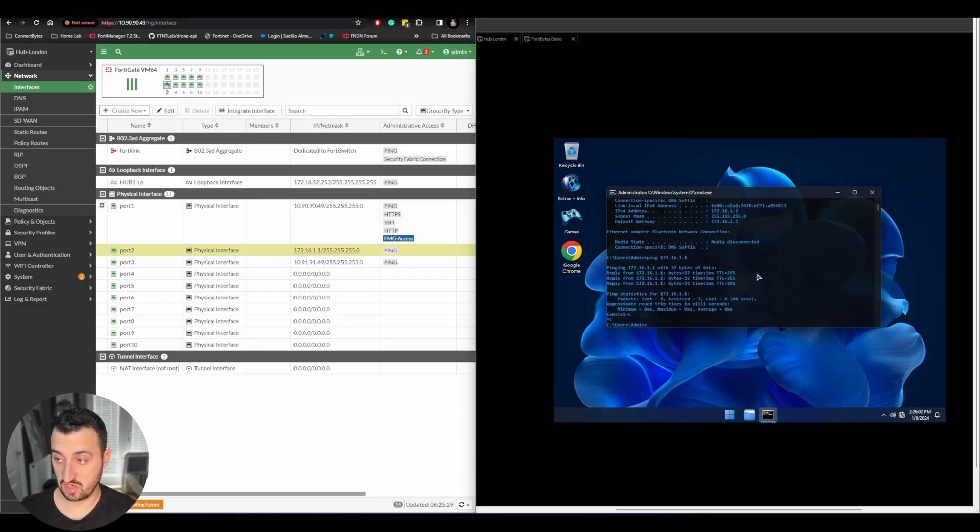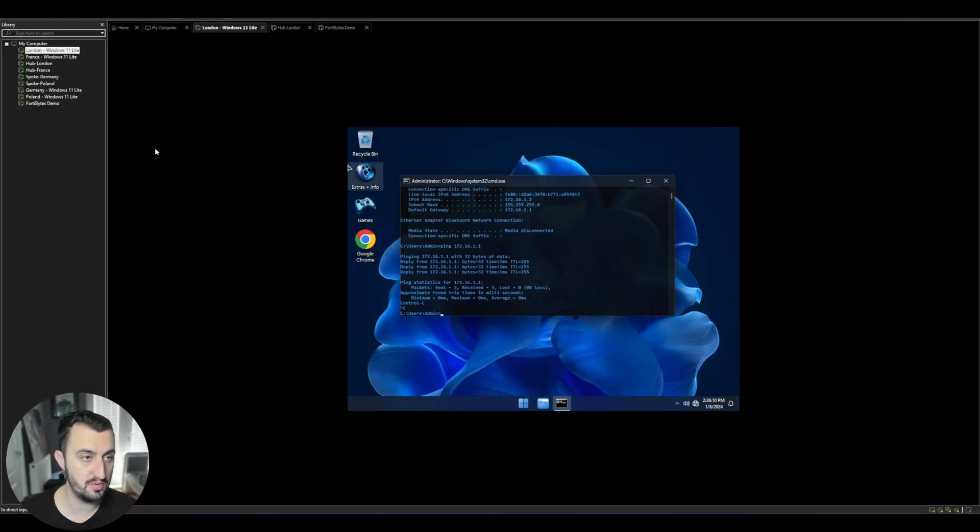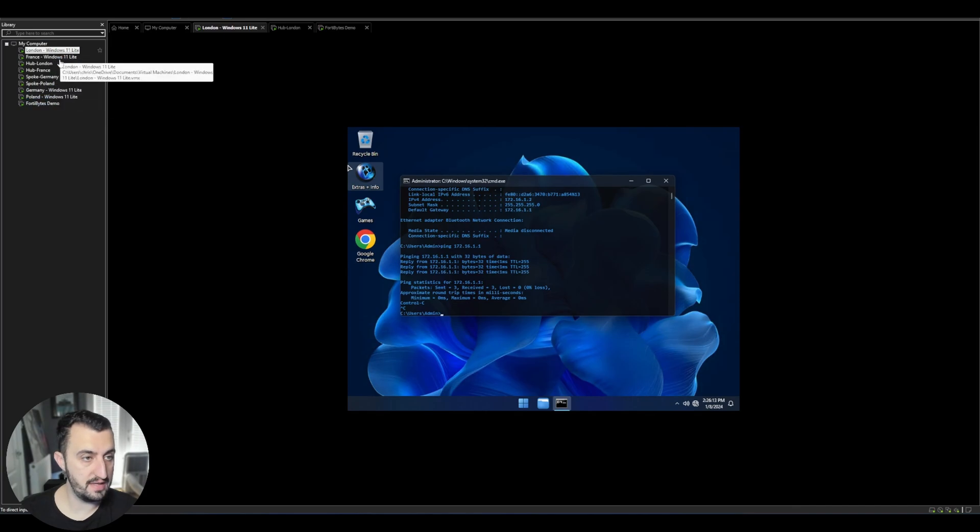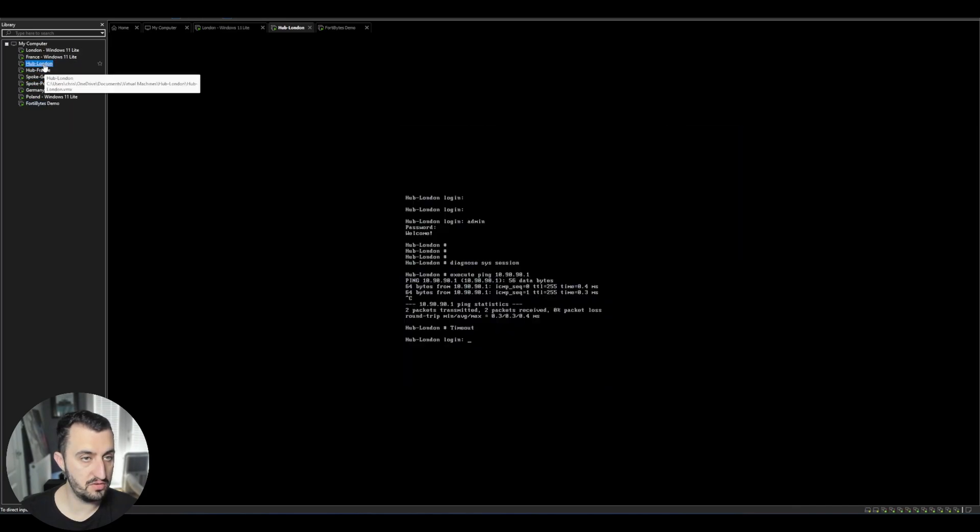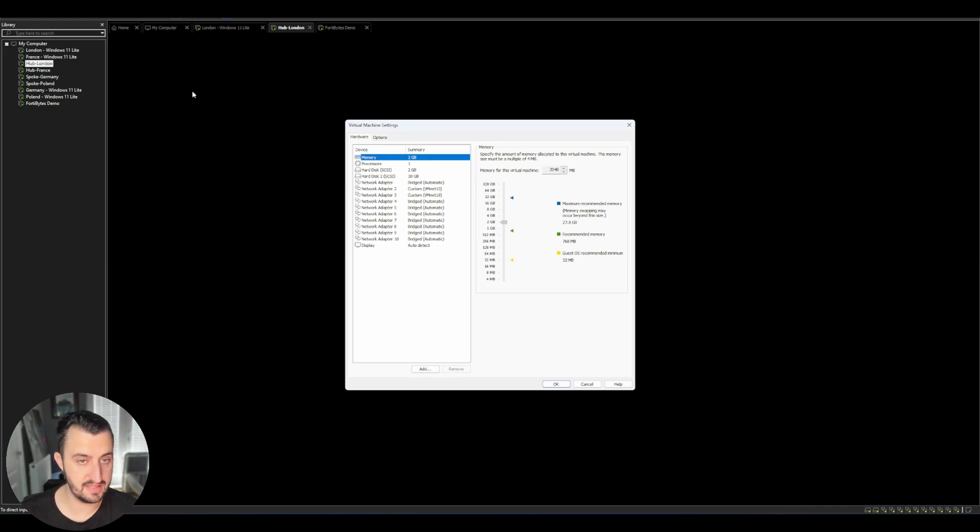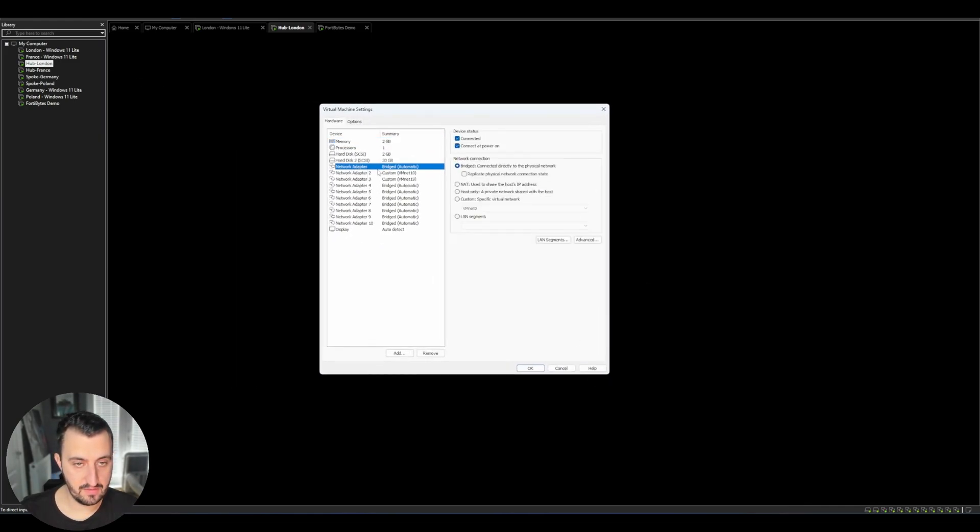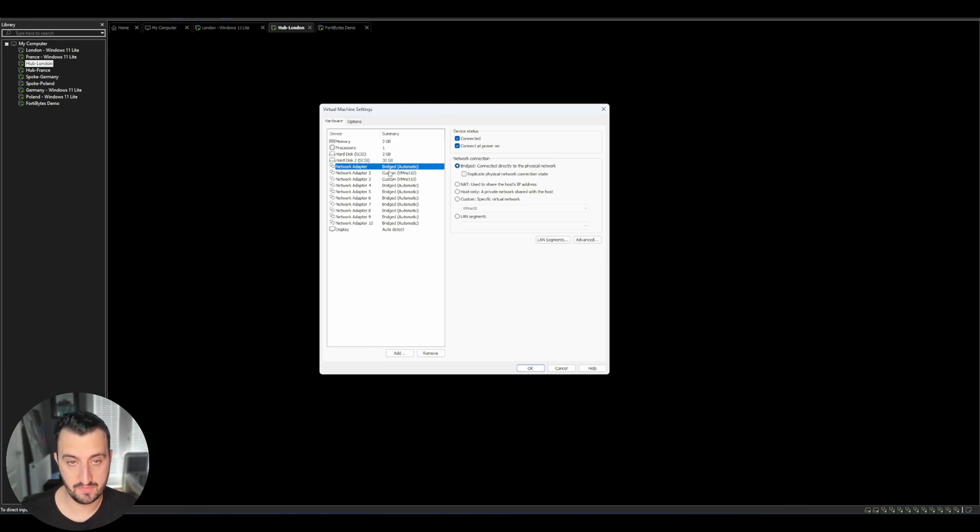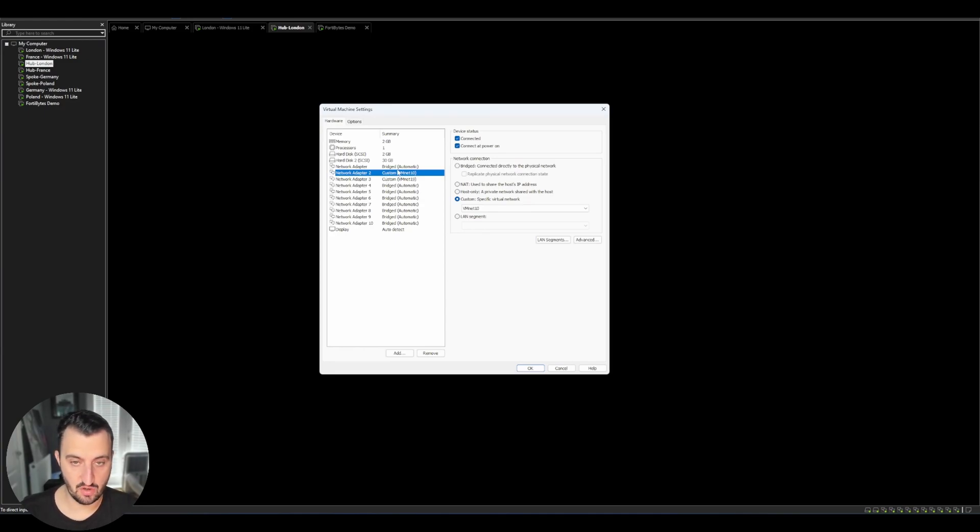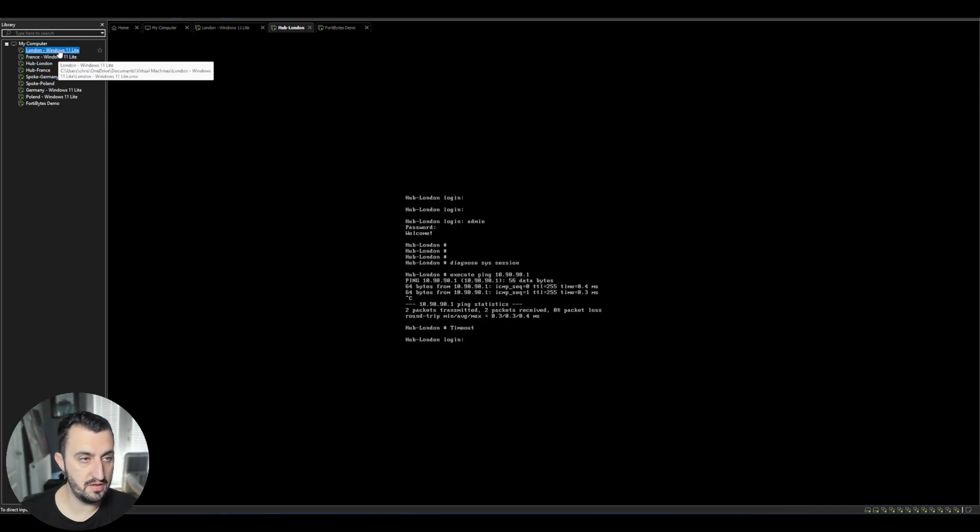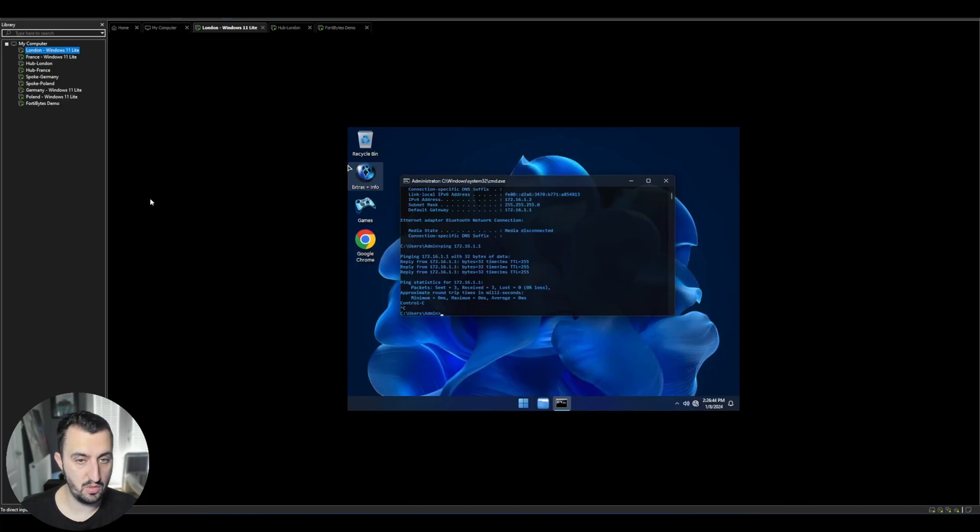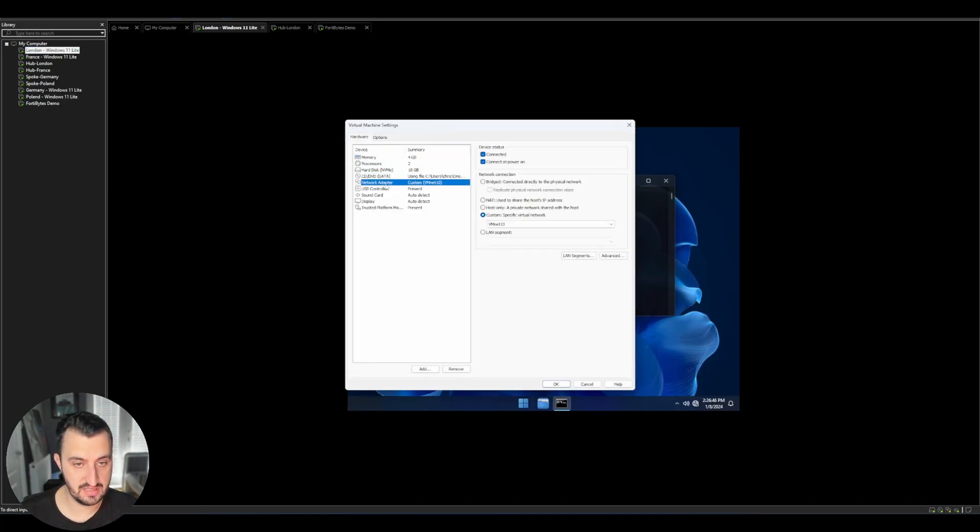Now the secret sauce for this is actually inside VMware. So if I just maximize this up, so under the FortiGates for London, you will see that if I go to settings, the network adapter for port one is bridge. That's what we want. But the network adapter for port two is in its own VMnet, VMnet 10, that's its own virtual network. And then London, the Windows machine has only one network interface. And you'll see that that has also been placed in VMnet 10.